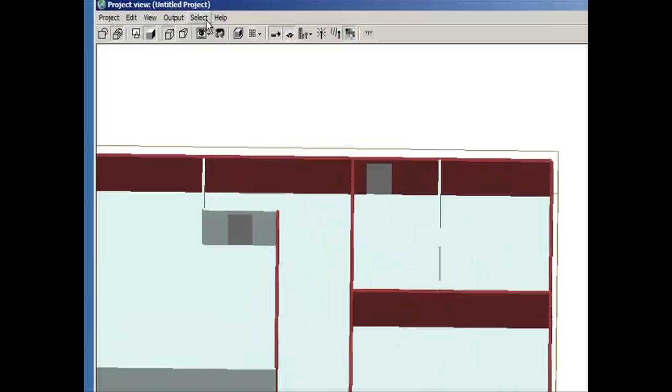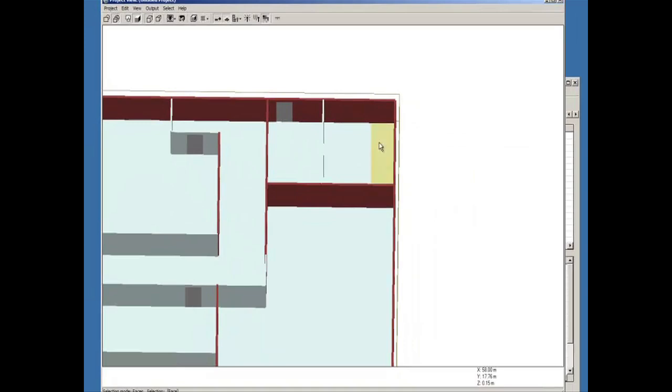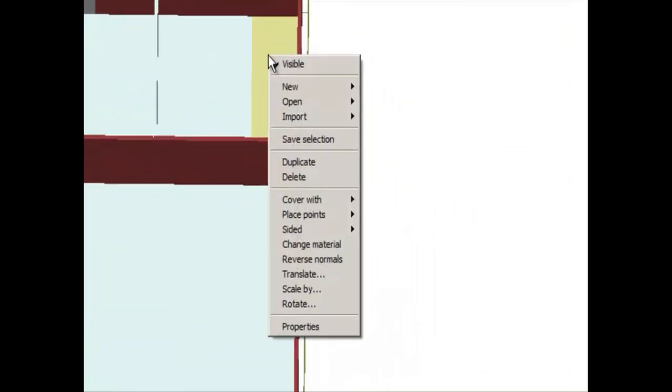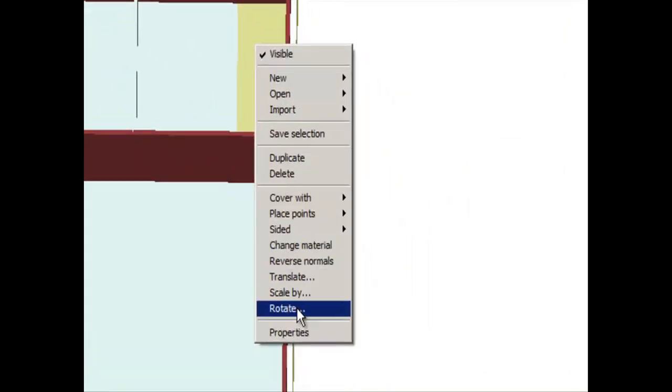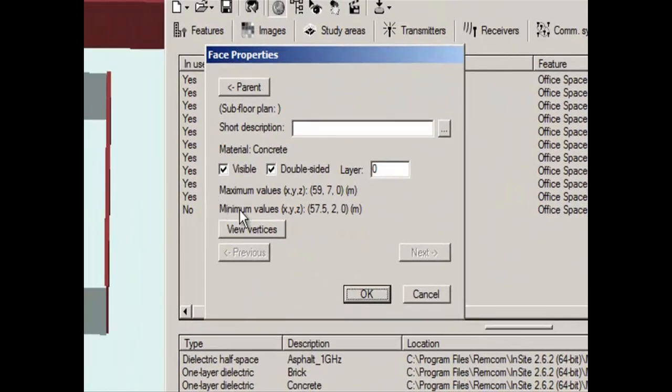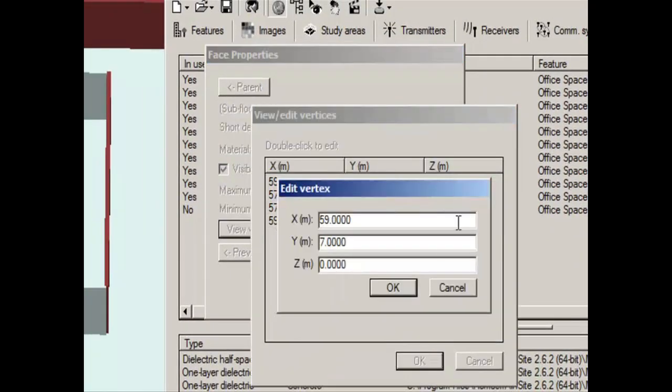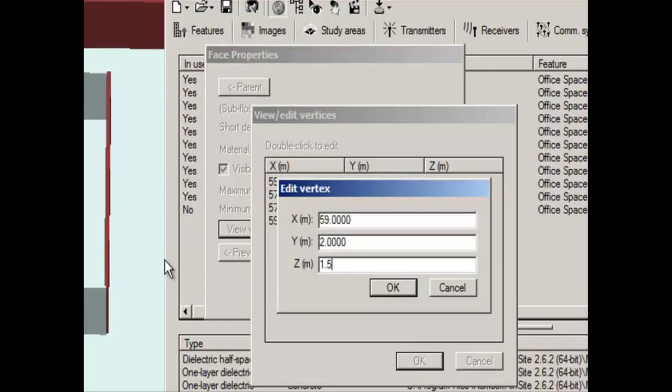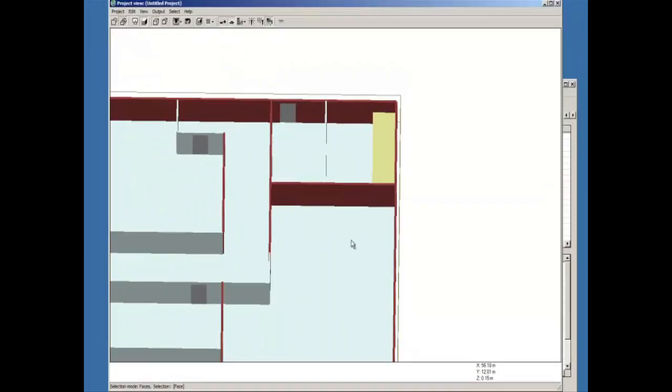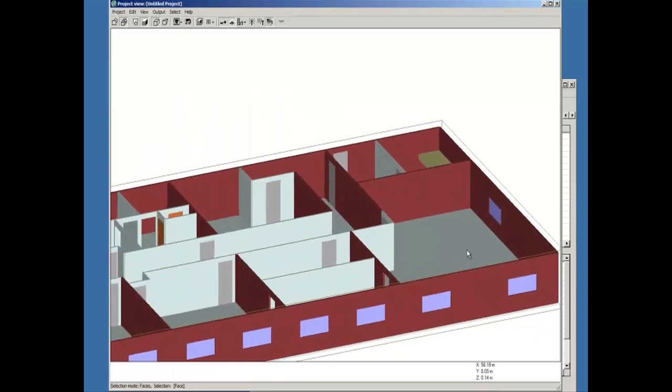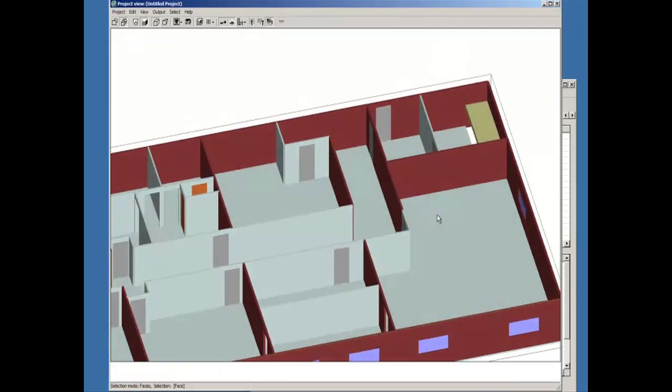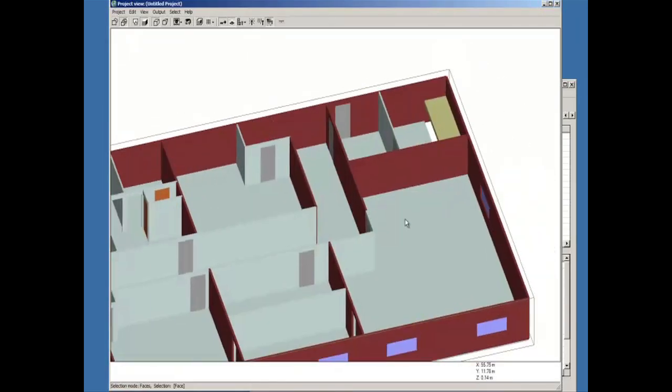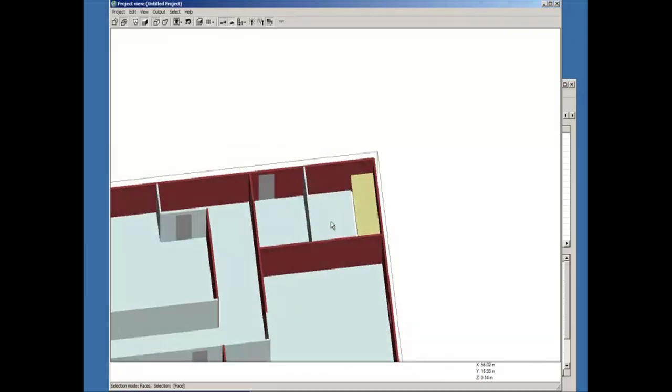So if I go ahead and select face, I can either translate the face or I can actually go to properties and I can view the vertices. And right now all my vertices are at zero, zero. So if I double click, I can change all these to 1.5 meters. If I change my view, you can see that actually translated that one piece of floor up a little bit.